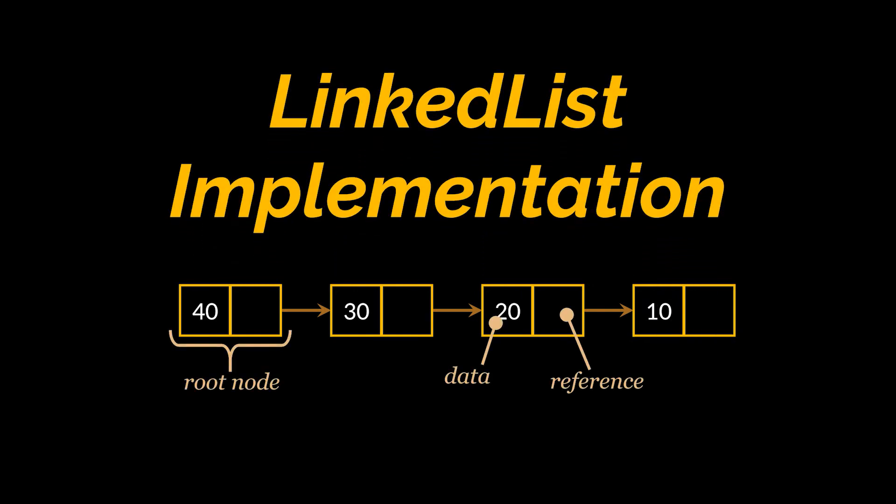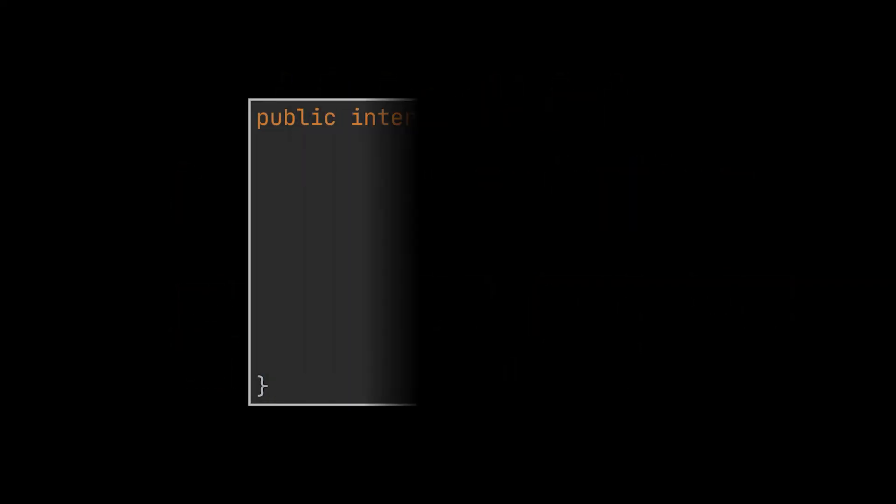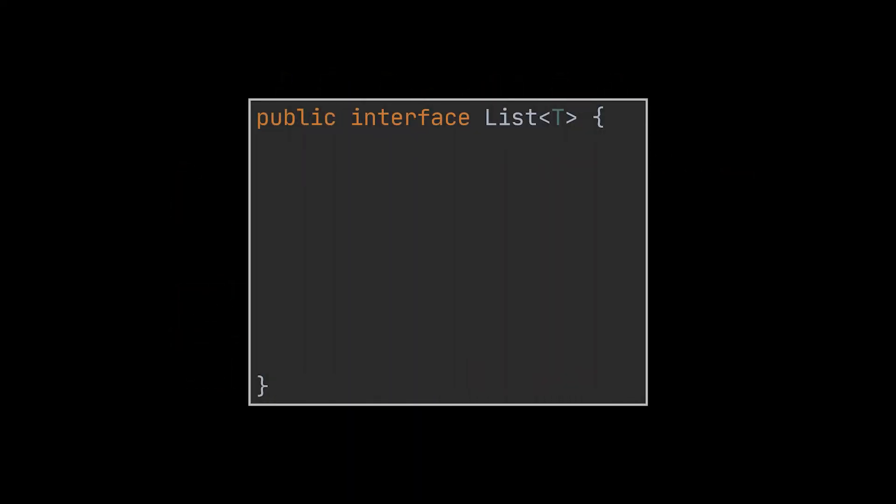Let's first start by creating the interface of our linked list class and call it List, just like in the Java API. The linked list we are creating will most probably be used to store any type of objects, so let's go ahead and make it generic. If you are not familiar with generics, do not worry, we already have a video covering all about them, linked in the description below.